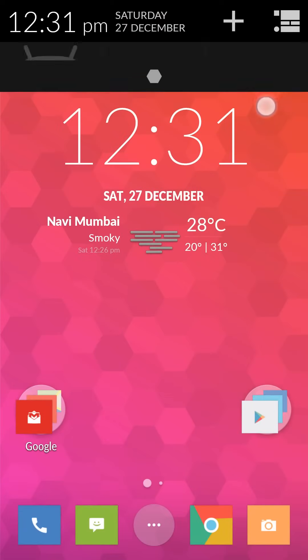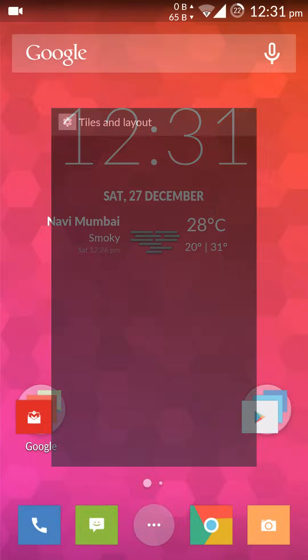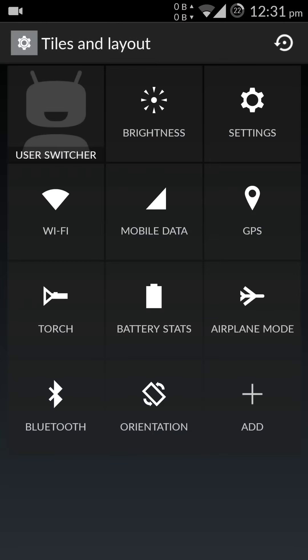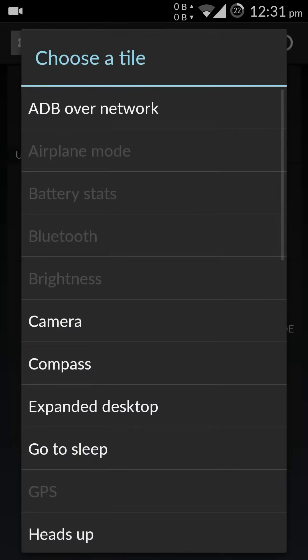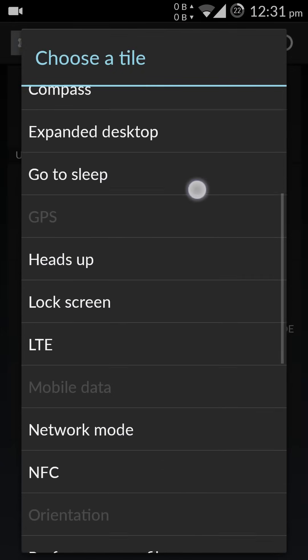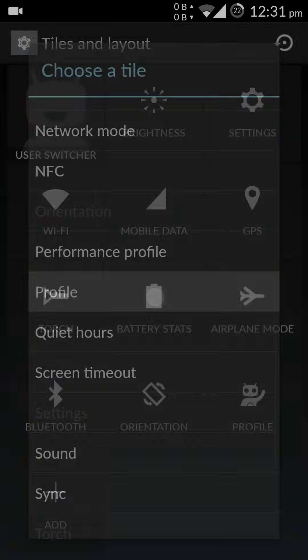One more thing I wanted to mention. In settings we don't have an icon for changing the profile, so let's add it. Click the add profile, select profile, okay, go back.